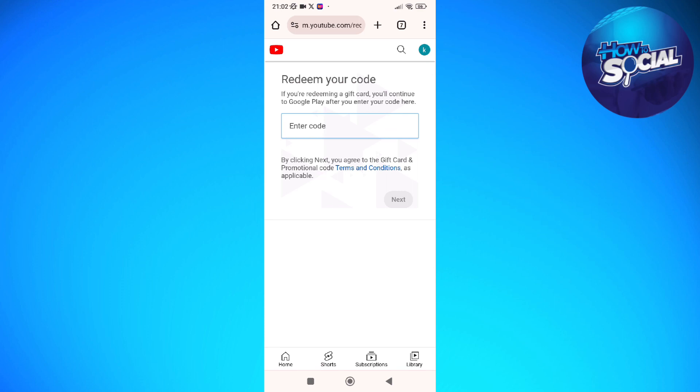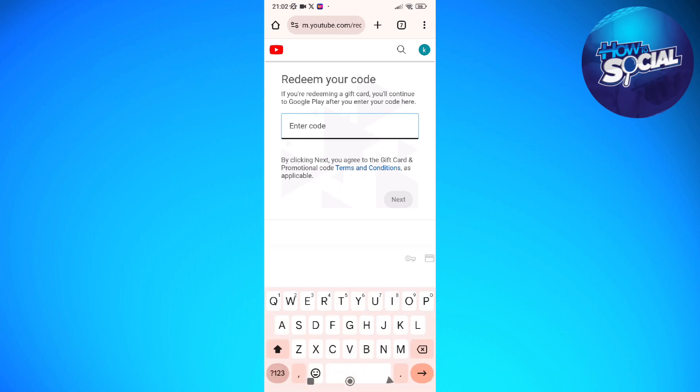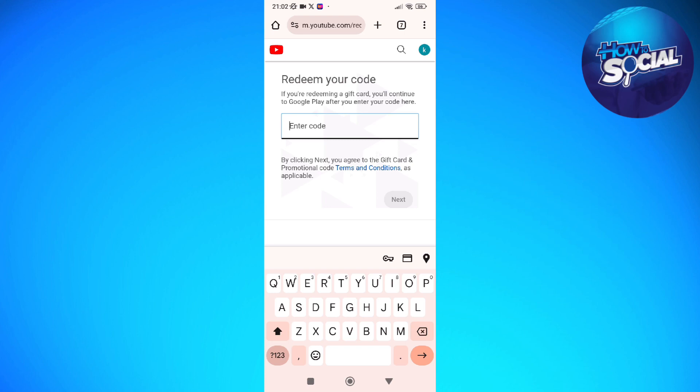On this part, as you can see right here, it says enter code. So you just simply paste the code that you have copied from the Discord server. After doing so, just click on next and then follow the on-screen prompts that you need to do to successfully use that code for YouTube Premium.